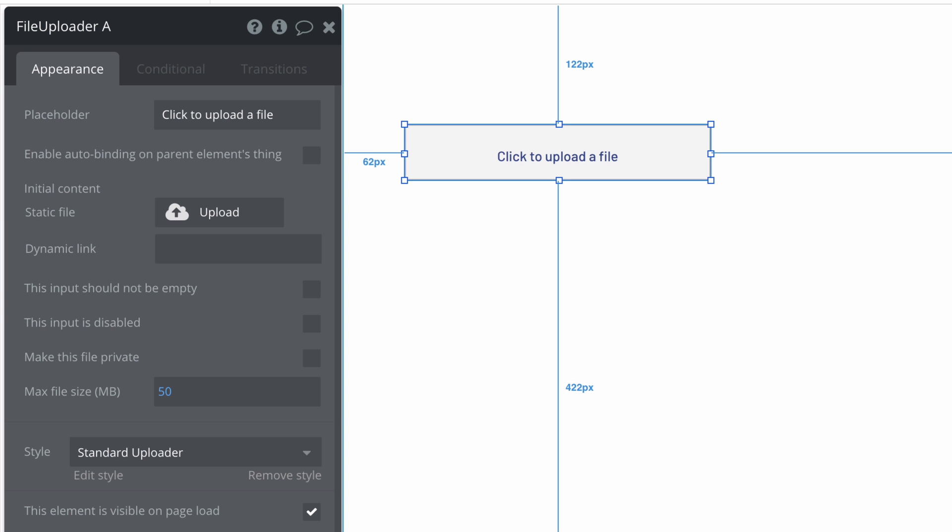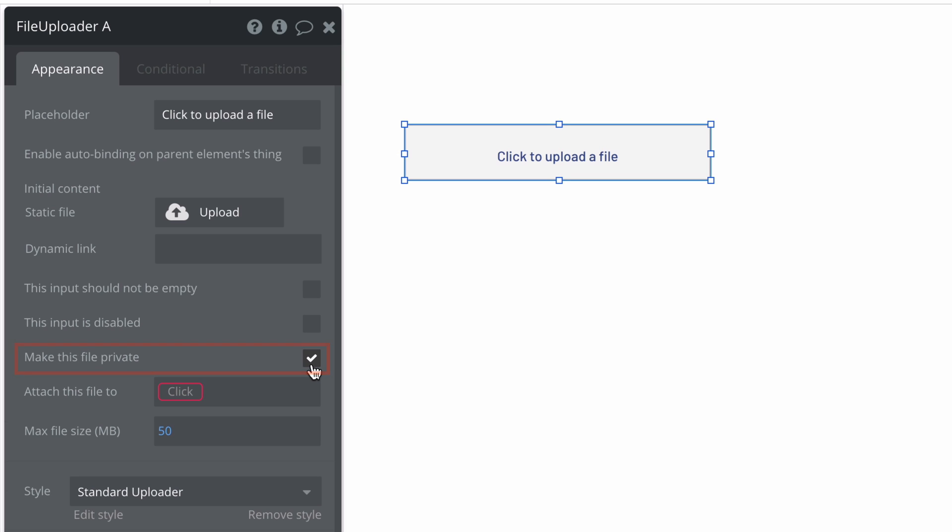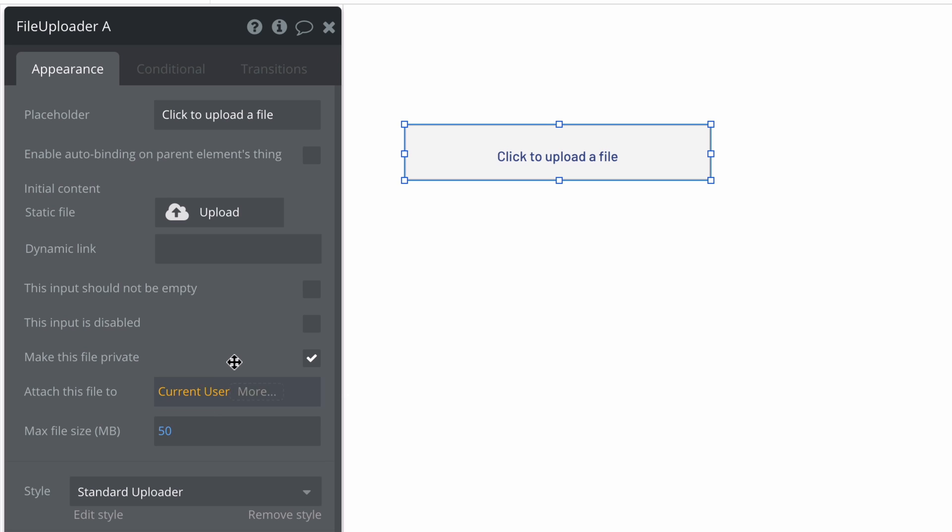In the file uploader property editor, we have a property to make it private. When you check make this file private, you can attach it to current user or any other data type that you search for.